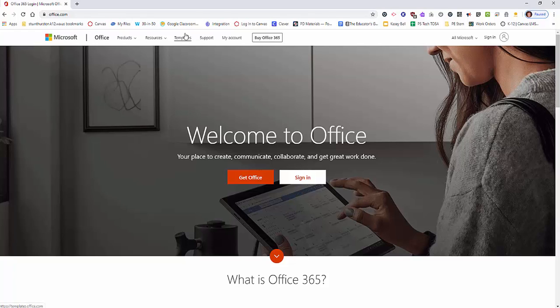The cool thing about Office 365 is not only does it have a full download that you can put on PCs, Macs, and laptops, but it also has a light version that you can use on Chromebooks.